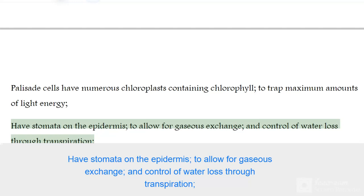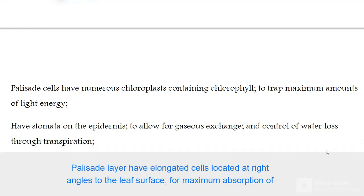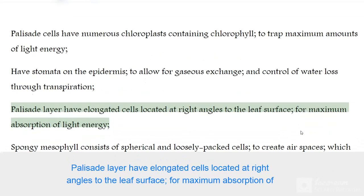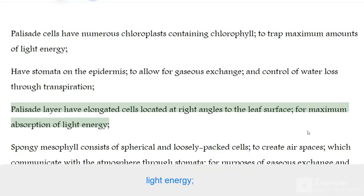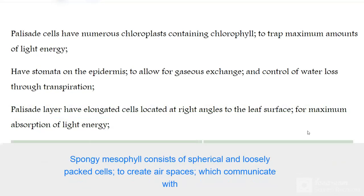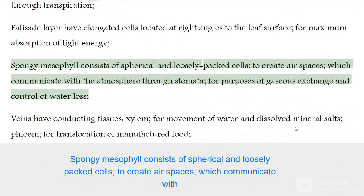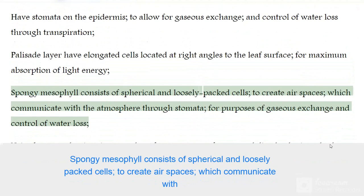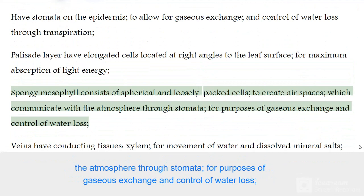Palisade layer has elongated cells located at right angles to the leaf surface for maximum absorption of light energy. Spongy mesophyll consists of spherical and loosely packed cells to create air spaces which communicate with the atmosphere through stomata.